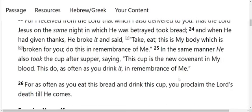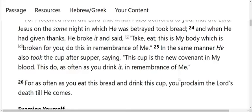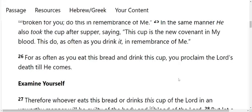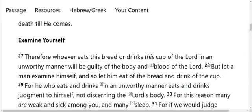Examine yourself. Therefore, whoever eats this bread or drinks this cup of the Lord in an unworthy manner will be guilty of the body and blood of the Lord. But let a man examine himself, and so let him eat of the bread and drink of the cup. For he who eats and drinks in an unworthy manner eats and drinks judgment to himself. No, baby. You can't come up here right now. Did I say no? I don't think. I think that's what I said. I didn't say. Please walk on my computer. Okay. Sorry. For he who eats and drinks in an unworthy manner eats and drinks judgment to himself. Not discerning the Lord's body.